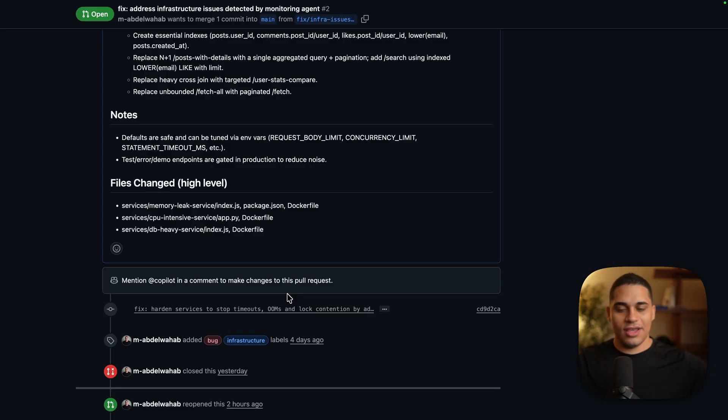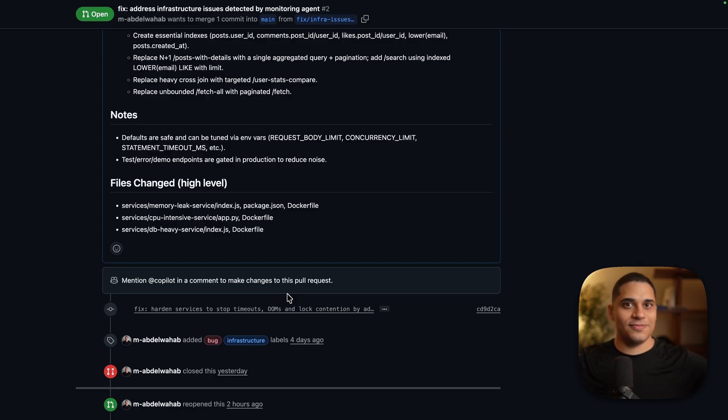That's it — hope you enjoyed this talk as much as I enjoyed making it. If you have any questions, feel free to reach out to me on X or Twitter. The repo for this project will be available in the description below, so make sure to check it out. Thank you so much for watching.